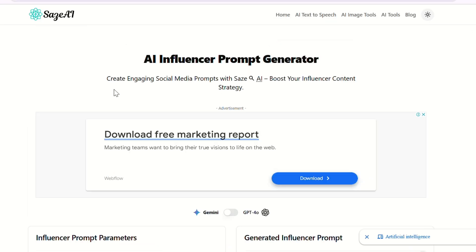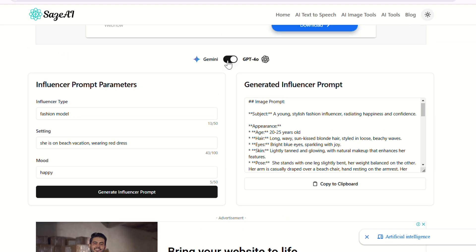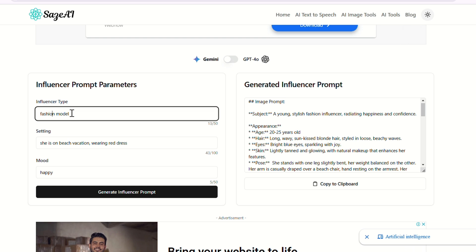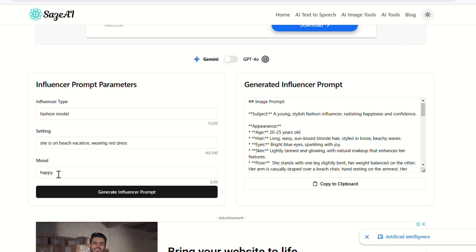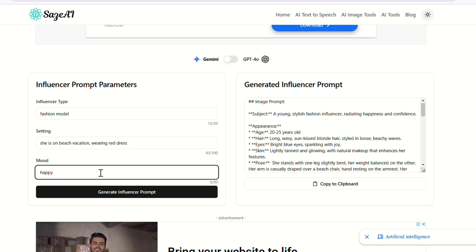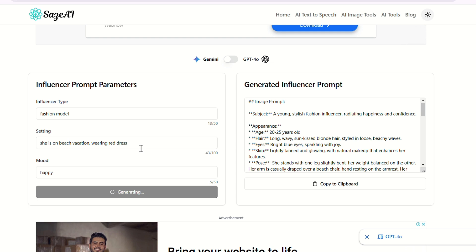Here is our prompt generator tool. It is developed over Gemini and GPT-4o. You can switch between them by toggling this toggle button. Let's say I want to create a fashion model. In the Influencer Type field, I will write 'fashion model.' In Settings, you have to define the scene and action. In the Mood section, write the mood of the influencer — like happy, sad, dancing, enjoying, etc. Now hit Generate and you will get your AI influencer prompt in seconds.